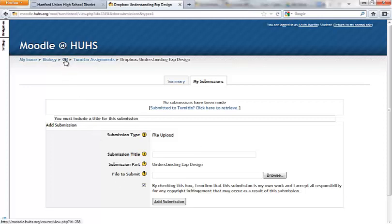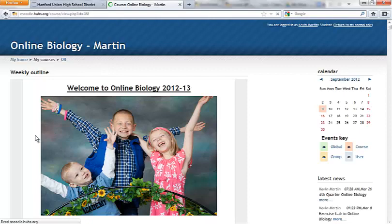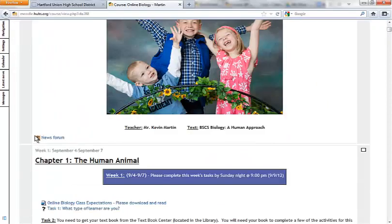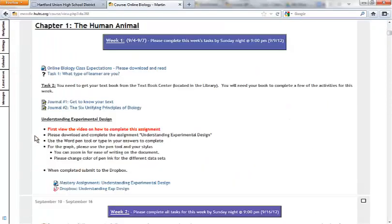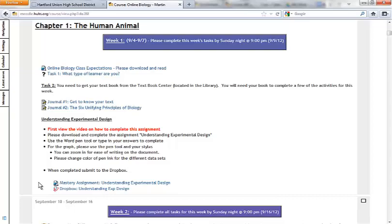When all is said and done, then I will come in and I will grade that assignment and you'll be all set to go. You have completed your first turn-it-in assignment for the first week of online biology. If you have any questions, never hesitate to contact me via email or stop in room 124 to get some help with it during resource, before or after school. Thanks a lot. Have a good one.